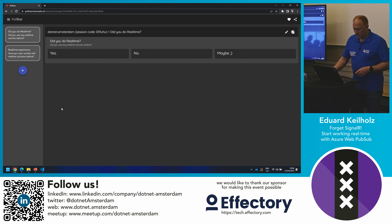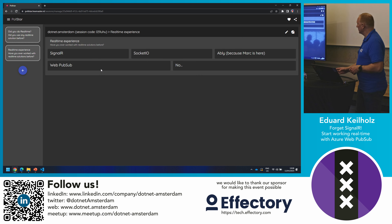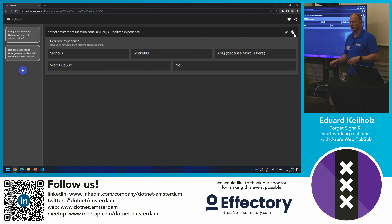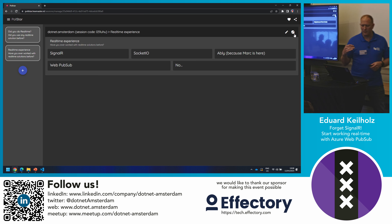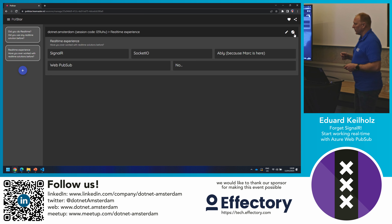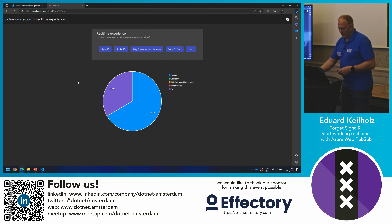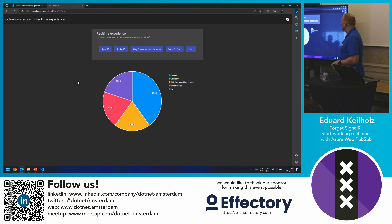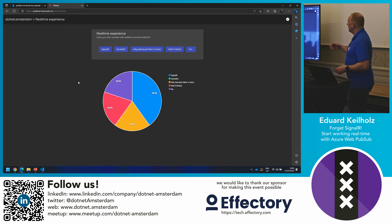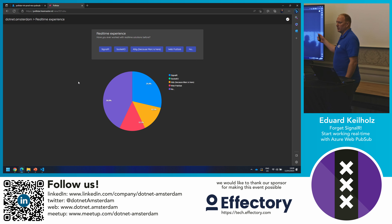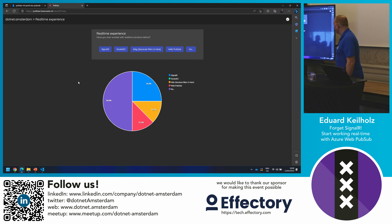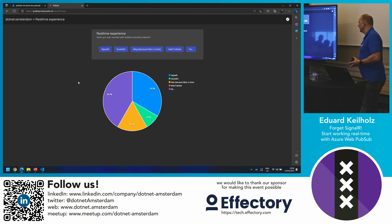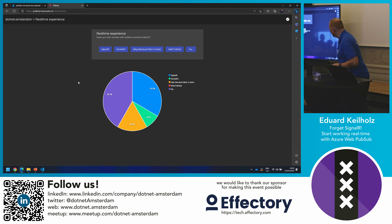Even if I go to this backend system, I can control your mobile devices and push a new question to your device. The new question is: if you ever did any real-time work before, what was the technology you used? The most popular options are SignalR and Socket.io, but there's also Ably and Web PubSub. I can see the majority says no and SignalR, with about 25% between Ably and Socket.io.